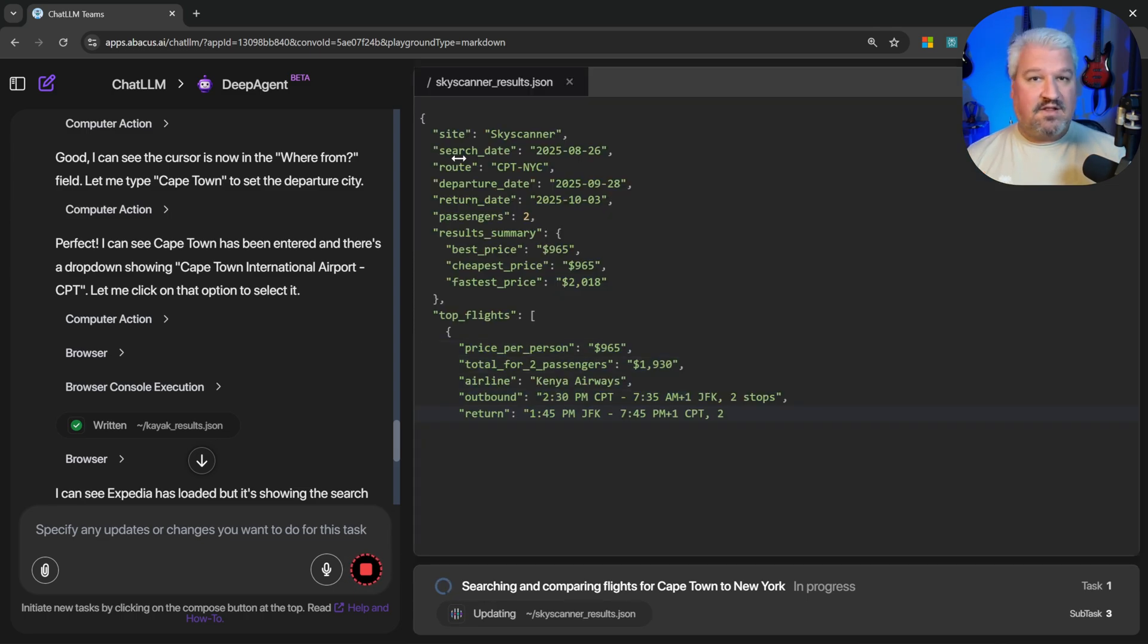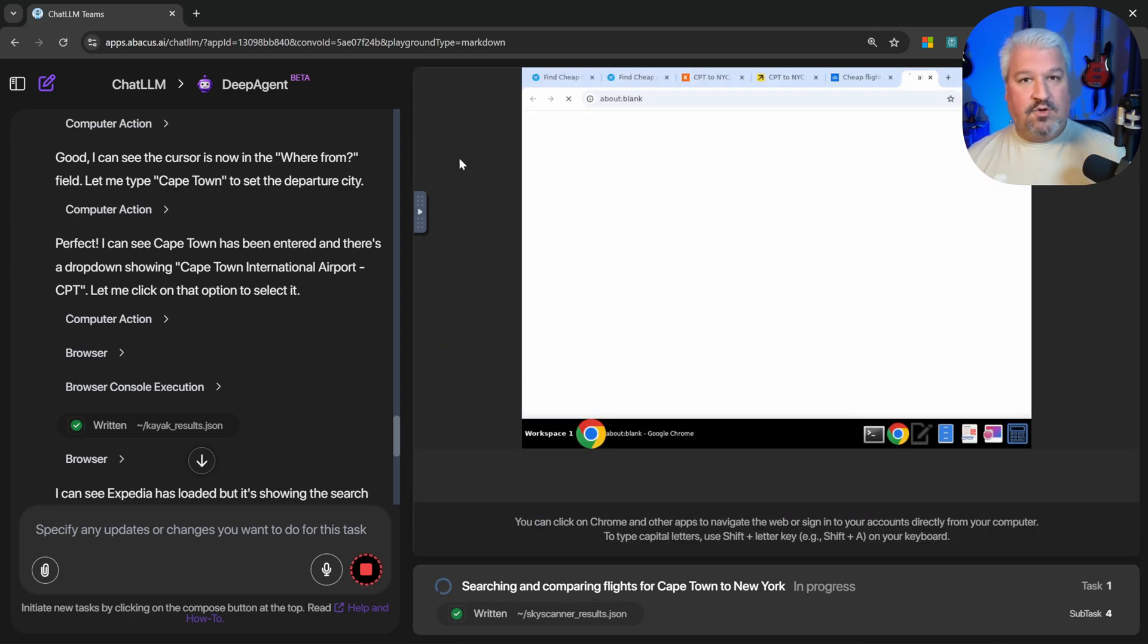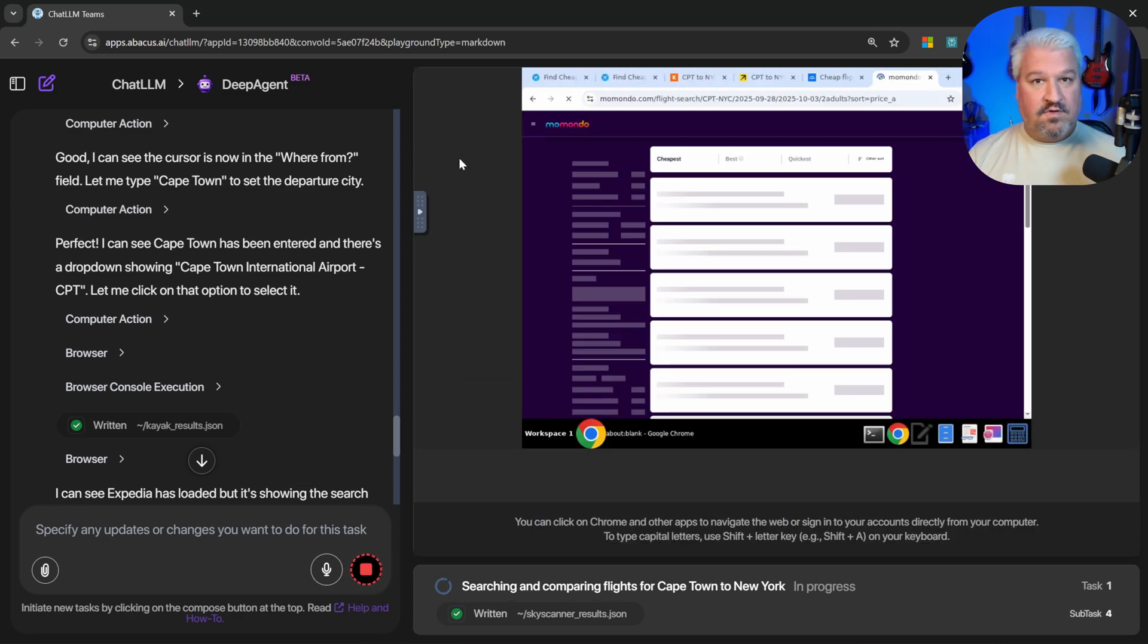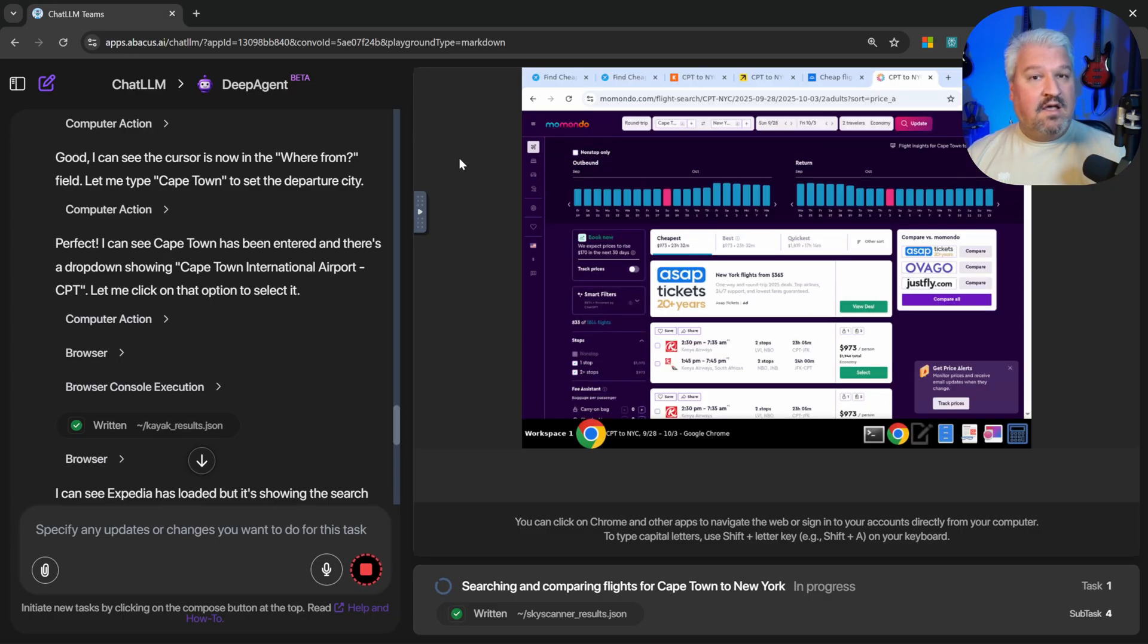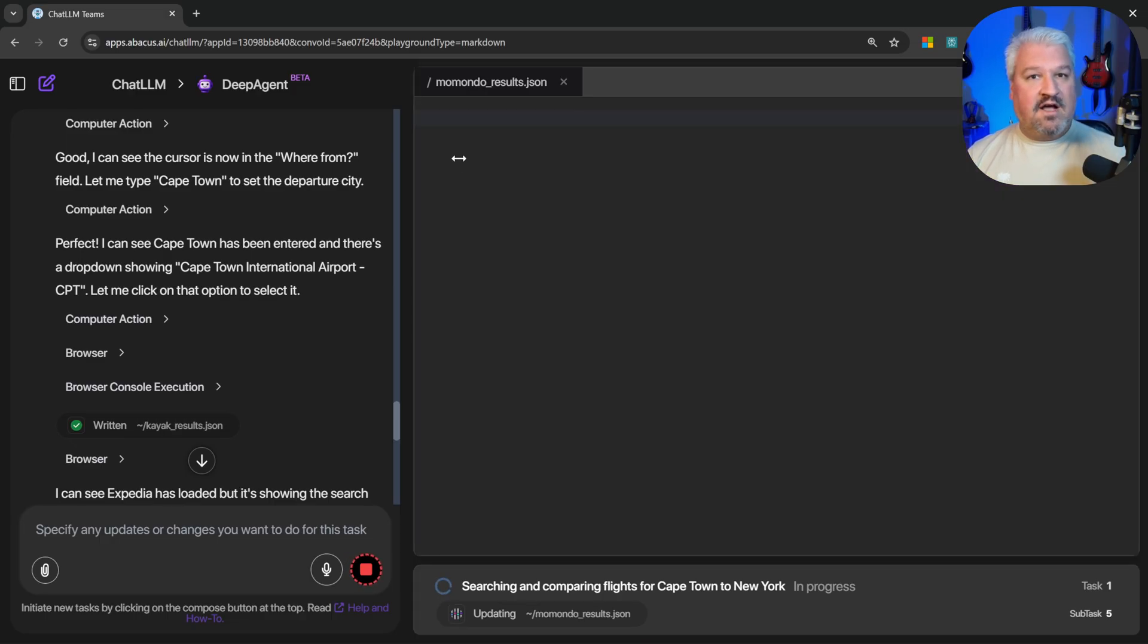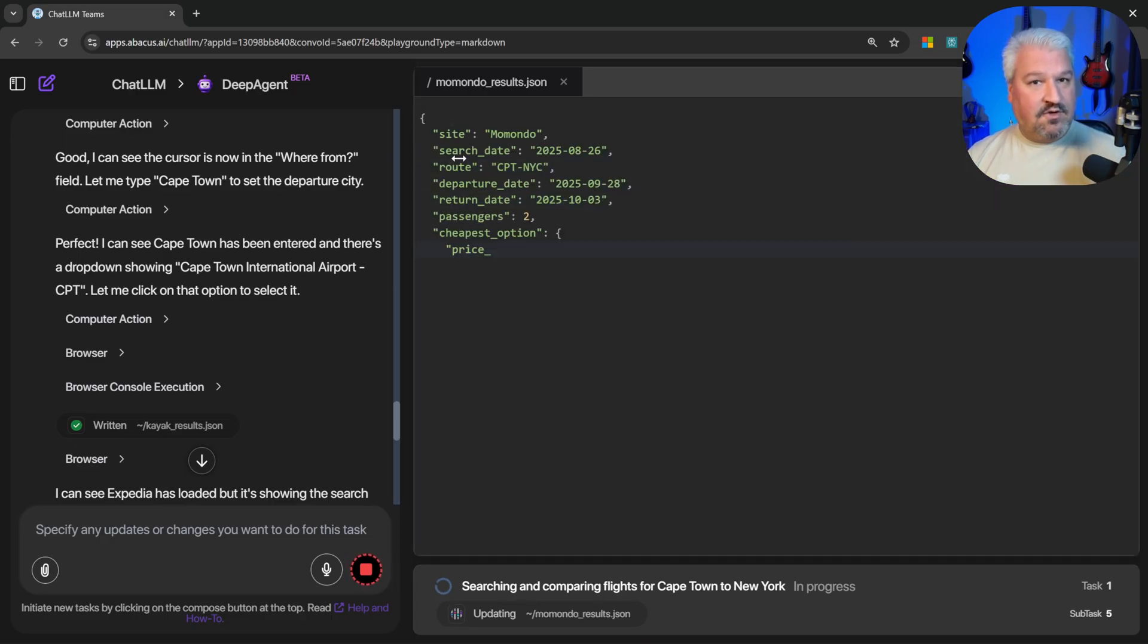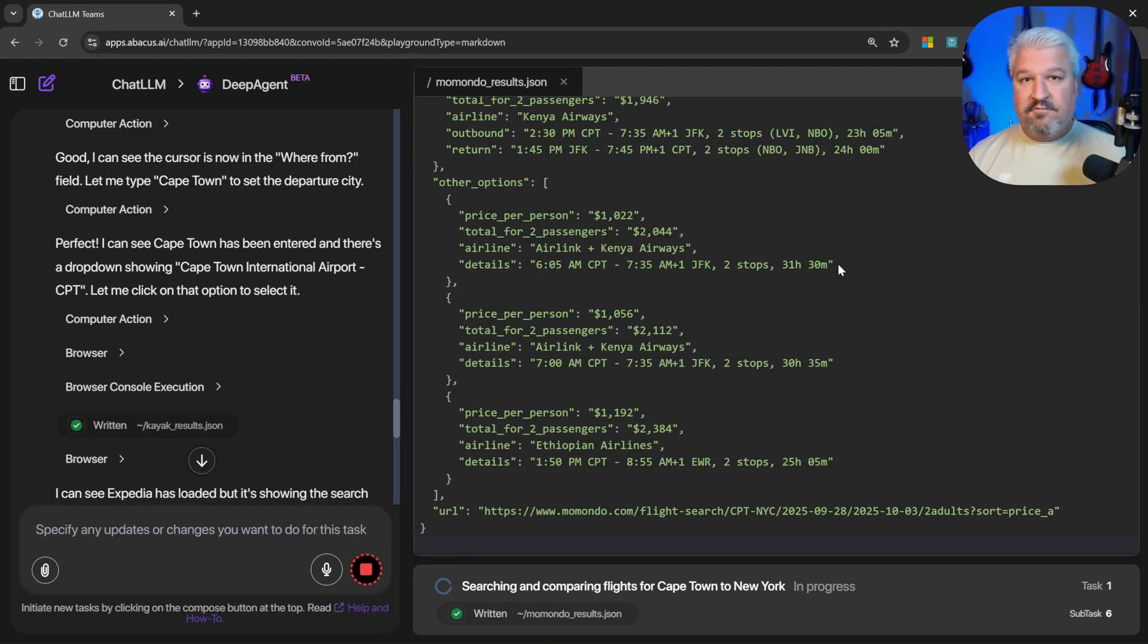So what do you think about Deep Agents? Is this something that you would use as part of your workflow? I would definitely recommend trying out Deep Agent from Abacus AI. Use the link in the description to tell them I sent you. Also check out these other videos where I show you very cool features offered by ChatLLM. Thank you for watching. I'll see you in the next one. Bye bye.